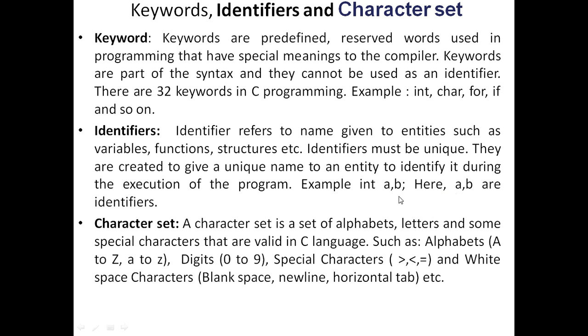We always define identifiers after the main functions. That is variable names. But also function name and structure names are identifiers. We also define it as globally, and that is before the main functions.